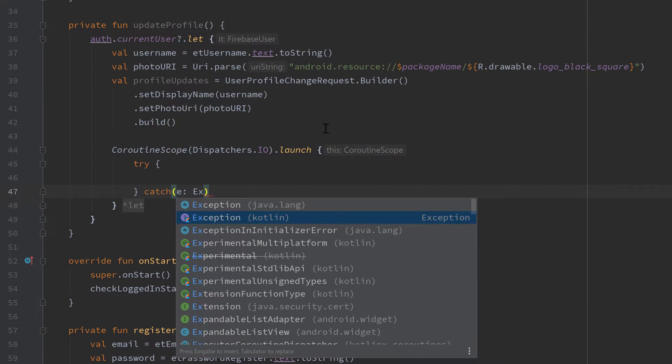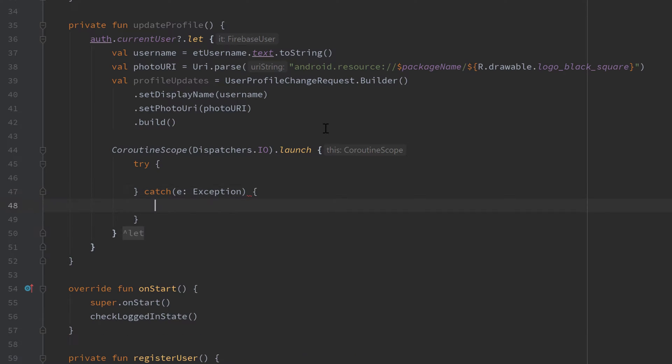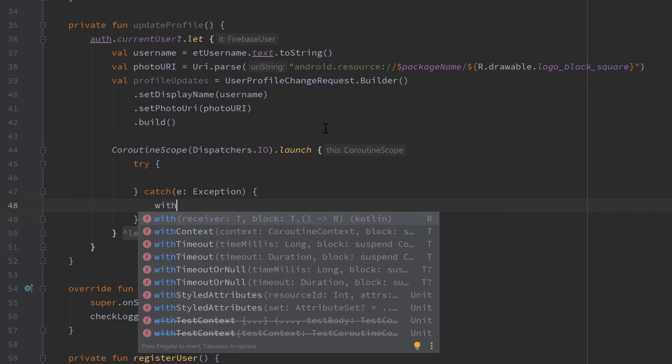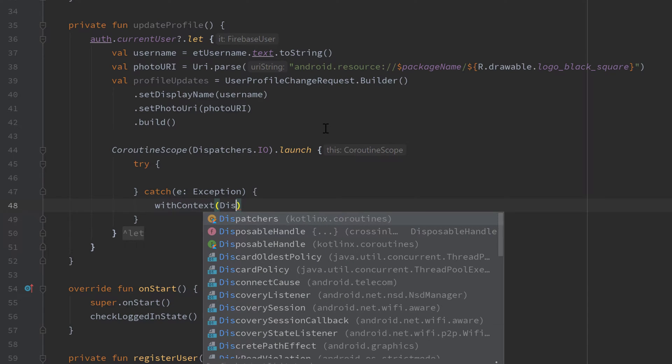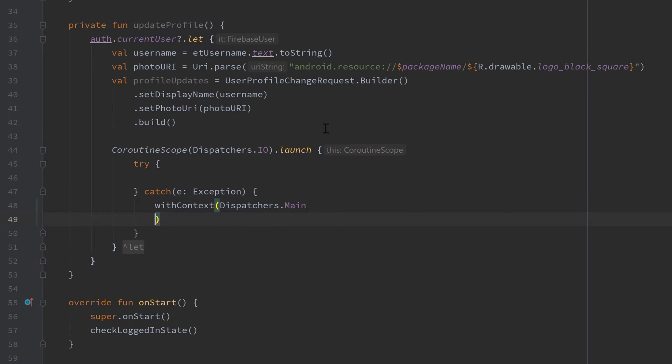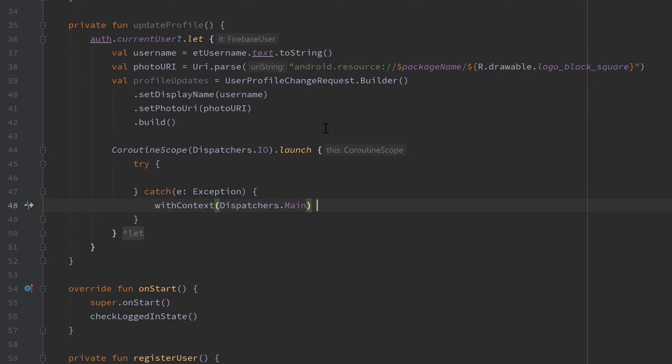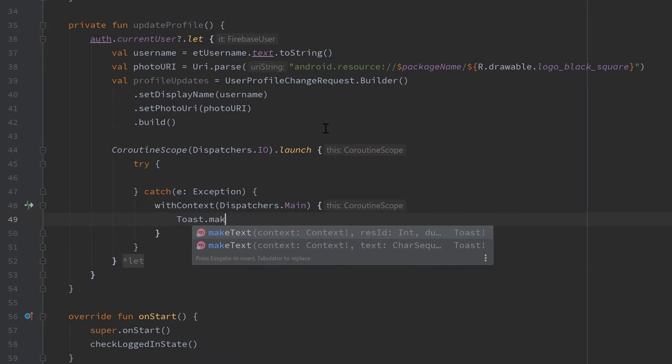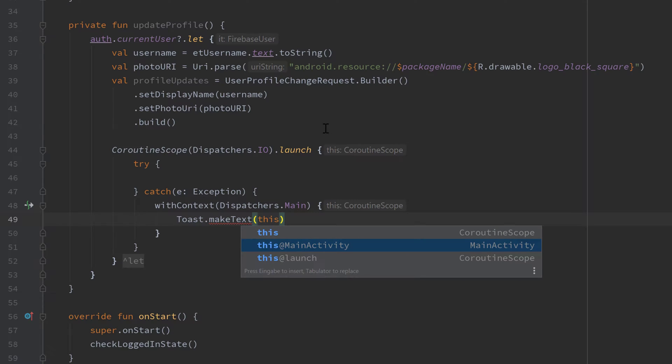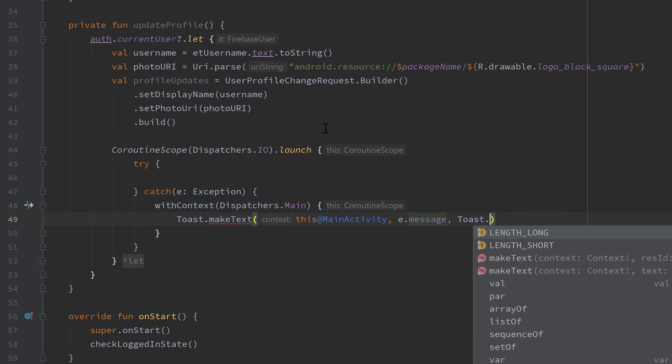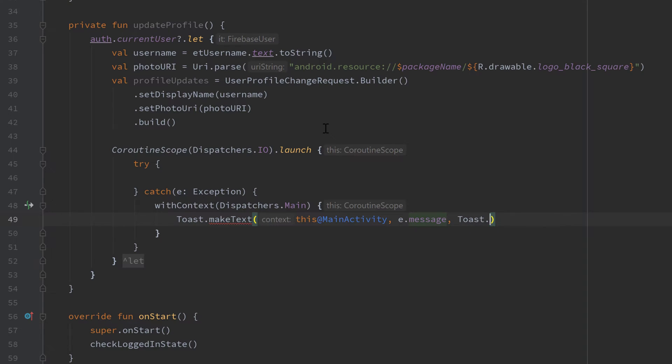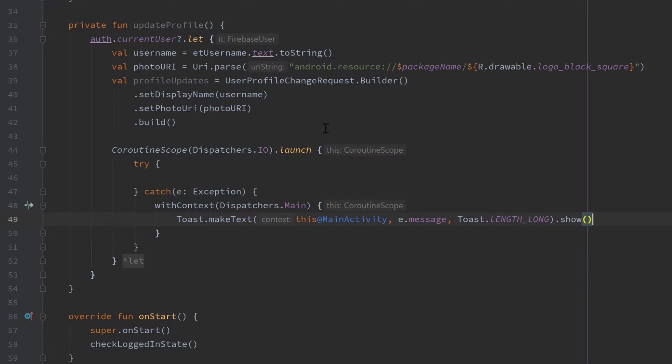In case something goes wrong, we want to notify the user about that. So in the catch block we want to switch the coroutine context to the main dispatcher, because otherwise we can't access UI components or can't show a toast, which I want to do here. So let's make a toast here: Toast.makeText, this at MainActivity, and print the error message, choose Toast.LENGTH_LONG and call that show.